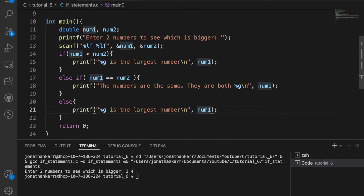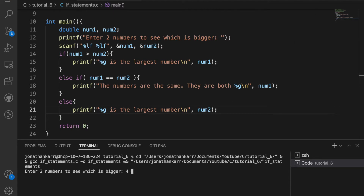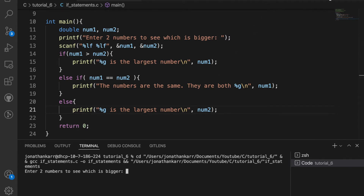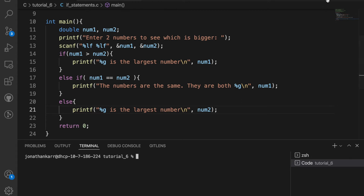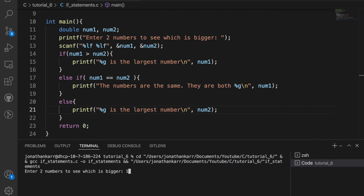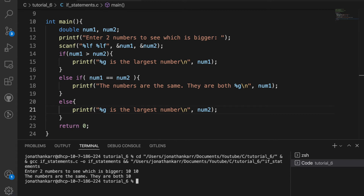We'll copy that from above and switch num1 to num2. Now if we run this it should work for all cases. If I enter four and three it says four is the largest number. If I enter three and three point seven it returns three point seven is the largest number. And if I enter ten and ten the numbers are the same — they are both ten. So this if statement works; now we can use this knowledge to create a basic calculator.